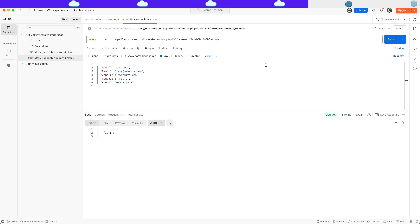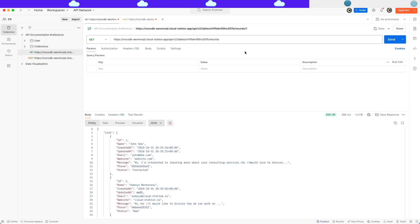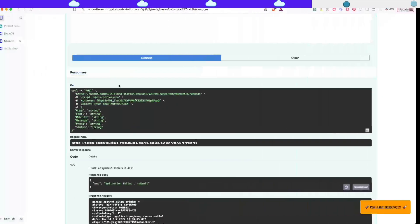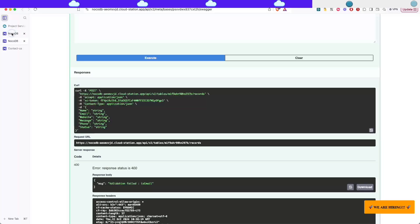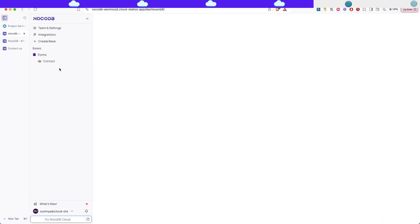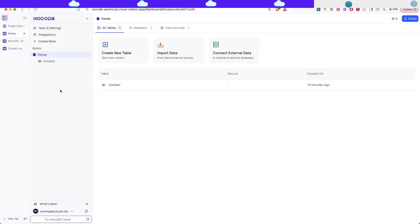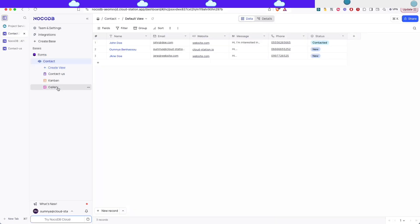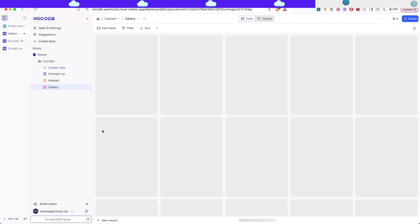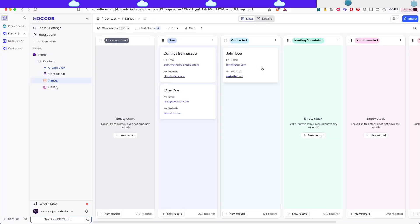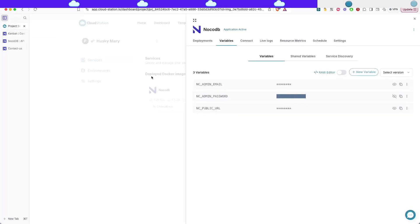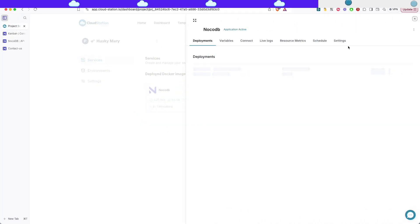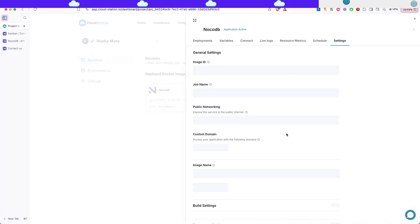If you go back to the get we're gonna see it added and if we go to NocoDB in the table section and if you go to the gallery as well we're gonna see it added. So that's how you create a form in NocoDB.